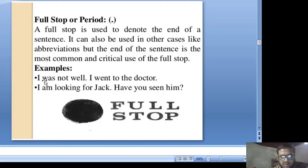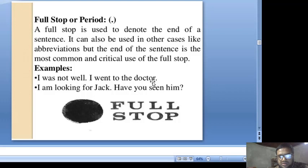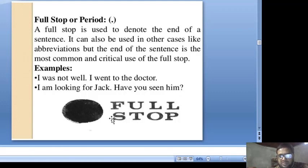For example: 'I was not well. I went to the doctor. I am looking for Jack. Have you seen him?' At the end of each sentence, you can see a full stop is used. In the last sentence, you can see we use a mark of interrogation. This is the full stop in use.